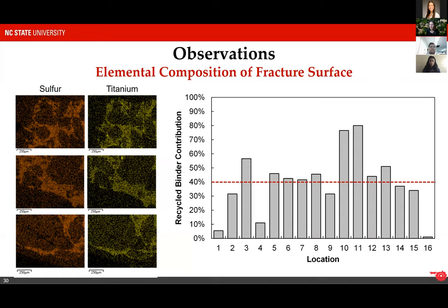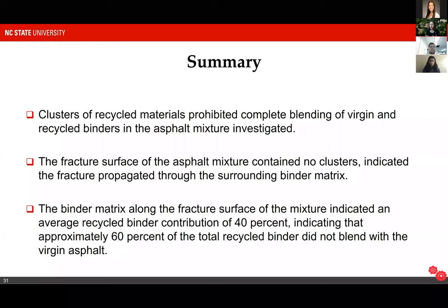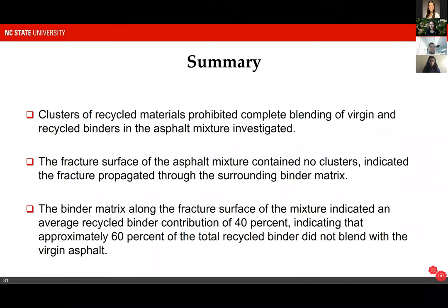This really brings into question the validity of assuming complete blending in our virgin binder selection procedures. To summarize our observations from this single mix: we saw clusters of recycled materials that prohibited complete blending of the virgin and recycled binders. The fracture surface of the asphalt mixture did not contain any of these clusters, meaning the fracture largely propagated around these relatively hard inclusions. The binder matrix along the fracture surface indicated an average recycled binder contribution of 40 percent, meaning approximately 60 percent of the total recycled binder did not blend with the virgin asphalt.